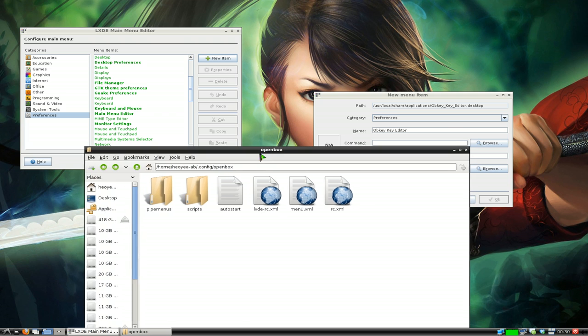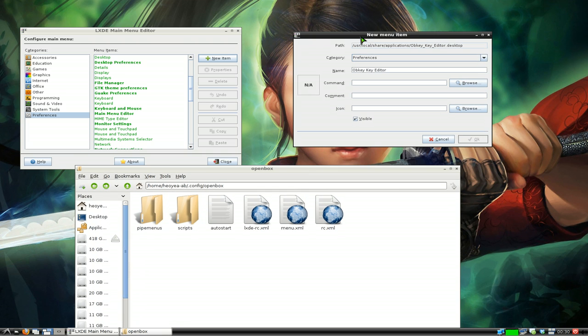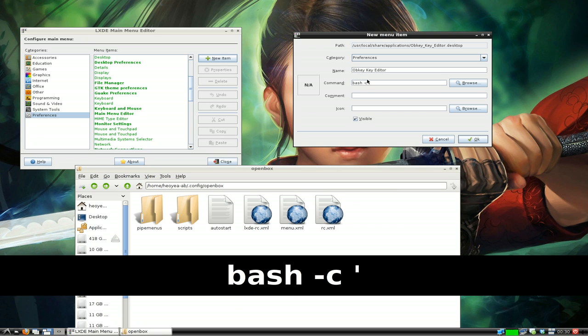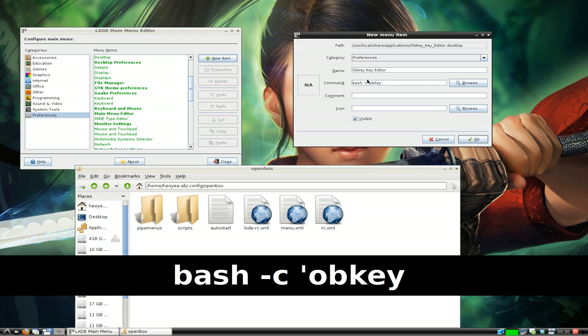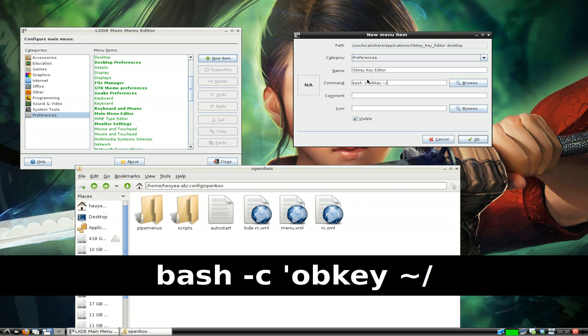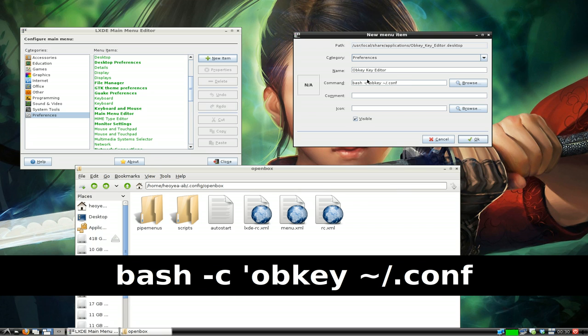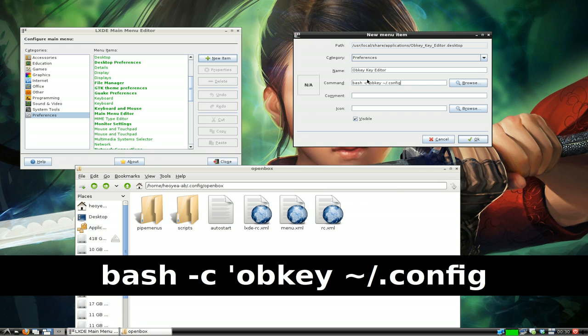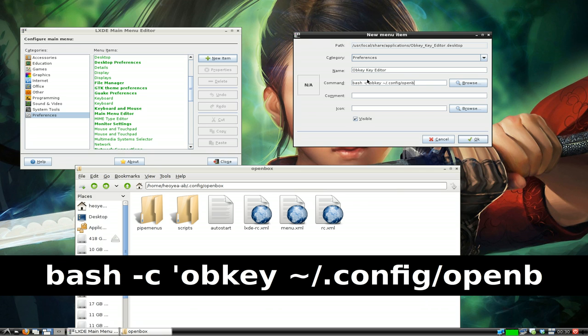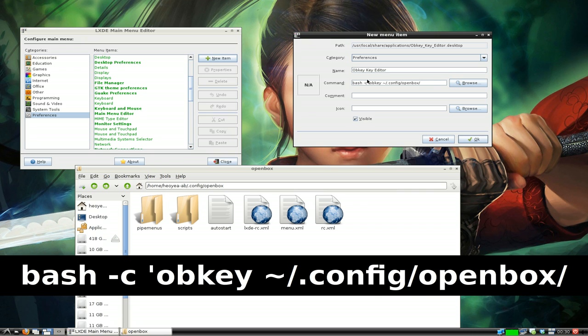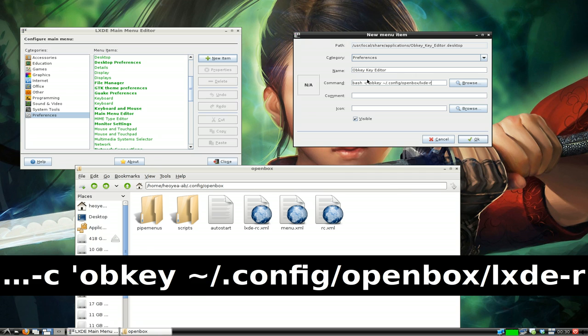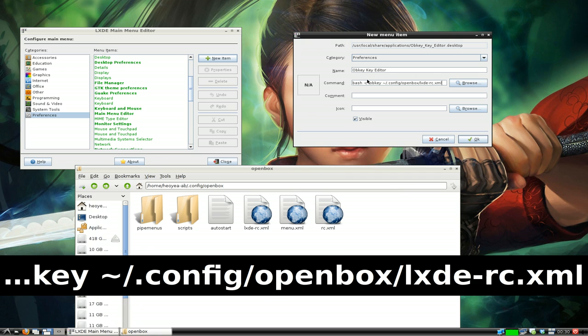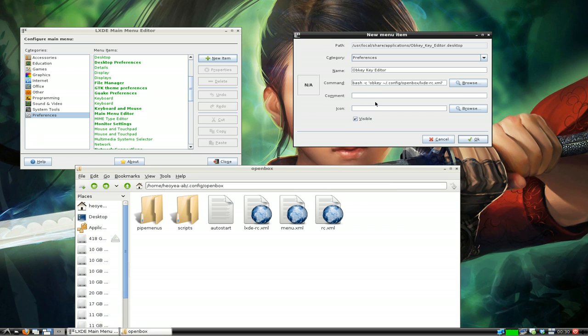For the command we're gonna type in bash -c single quotes, and we're gonna use obkey and the location of this is tilde/.config/openbox/lxde-rc.xml and we're gonna close it with a single quote.